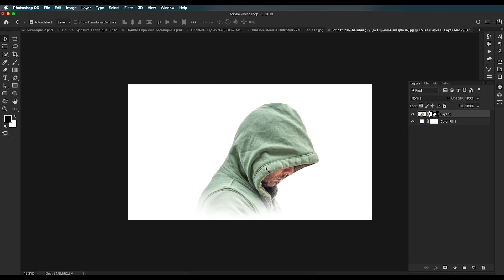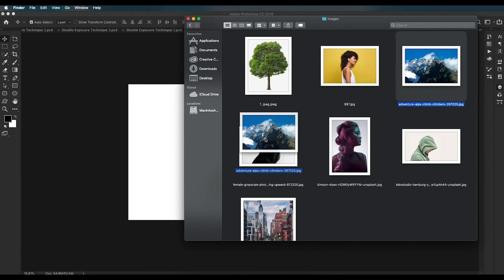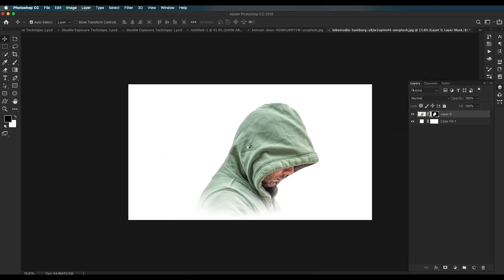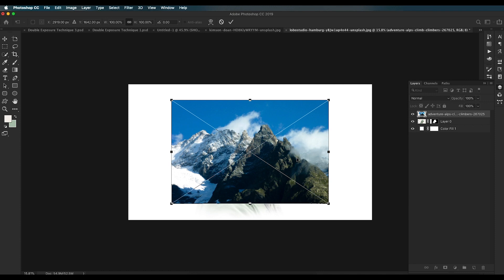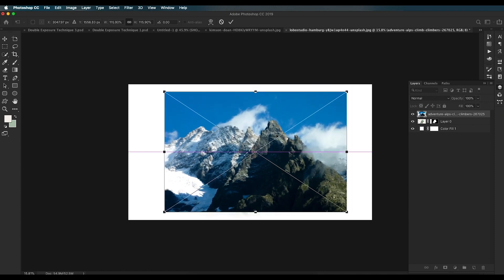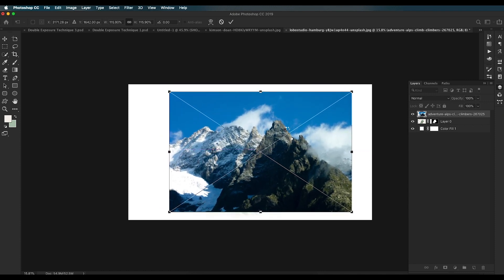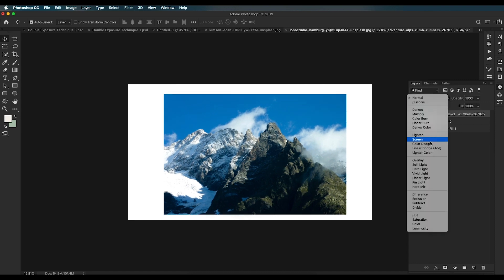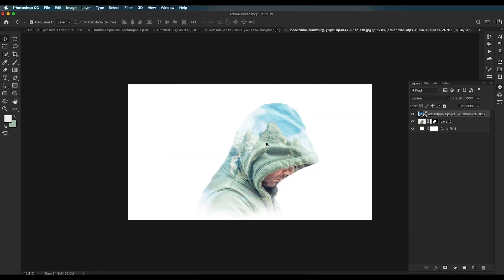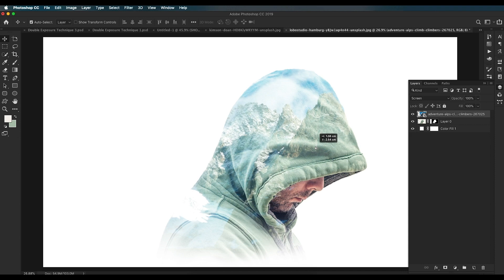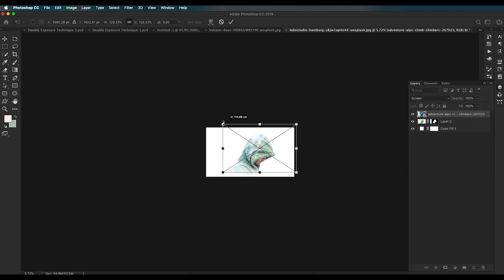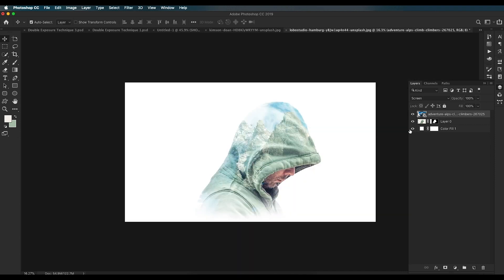Now let's apply the double exposure effect. Bring in a mountain wallpaper image — drag and drop it into the main document. Scale up the size a little bit and place it. Change this image's blend mode to Screen and you can directly see the changes. Place and scale it as desired.